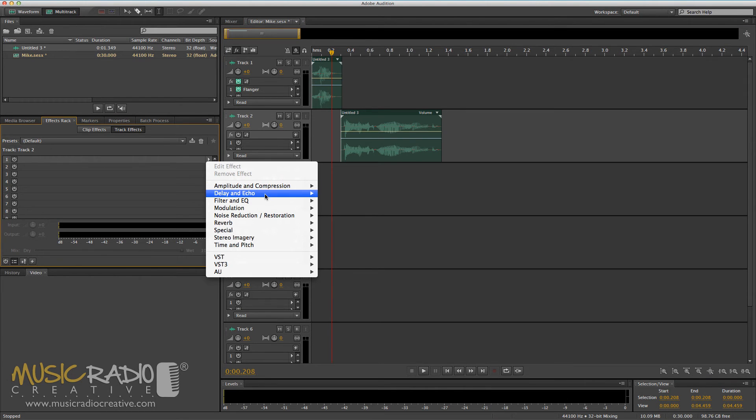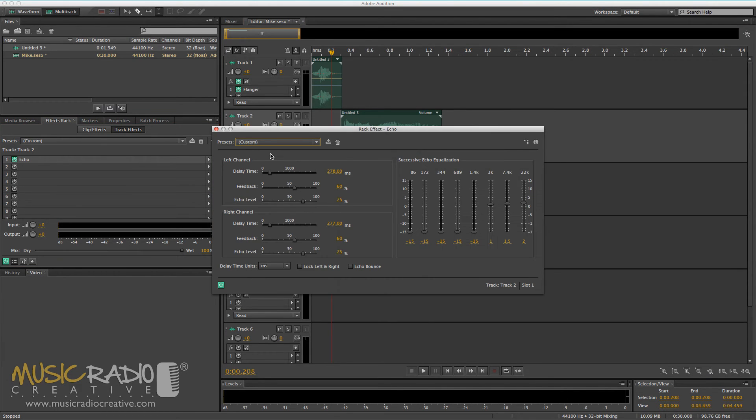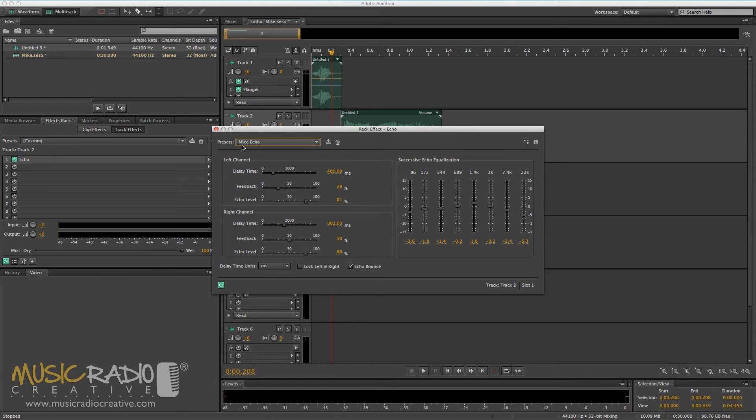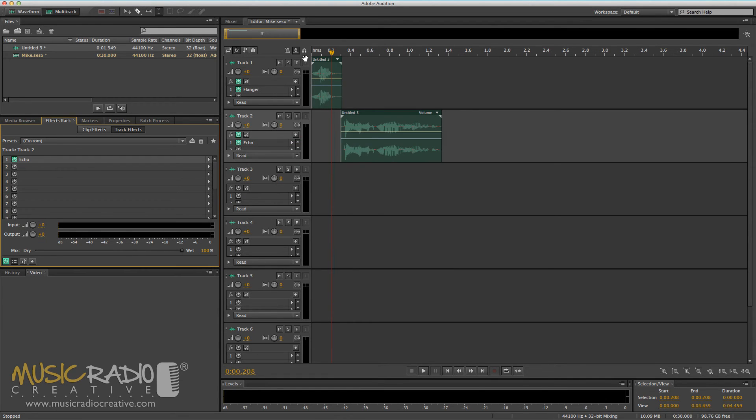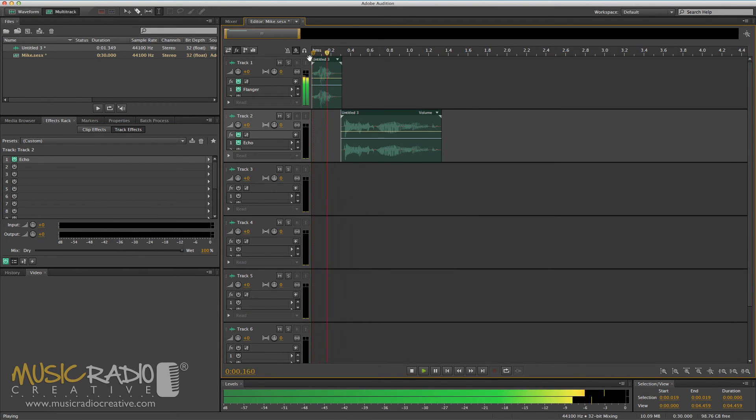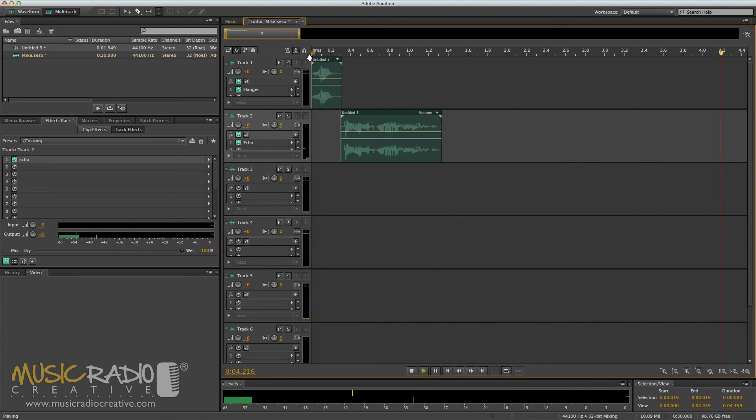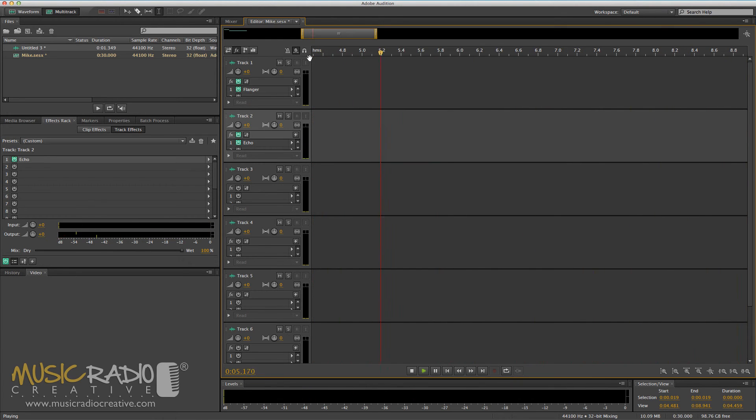And I can go in and maybe add some echo to this one. And I'll add my own echo, mic echo. And this will all be added now, so you'll be able to hear the best music. And that's exactly how I'd go about adding effects in the multi-track.